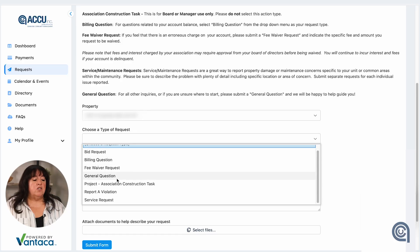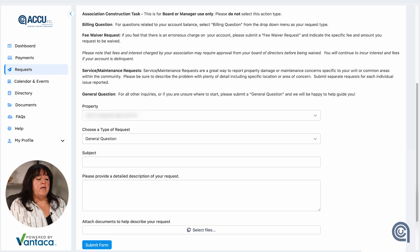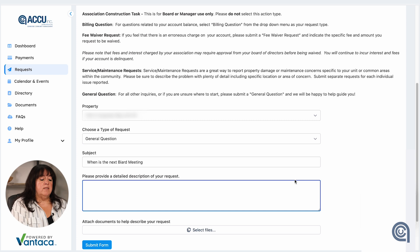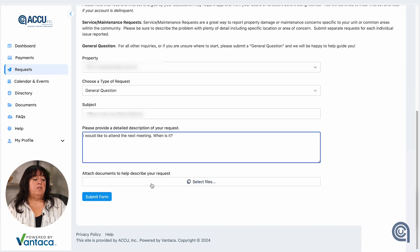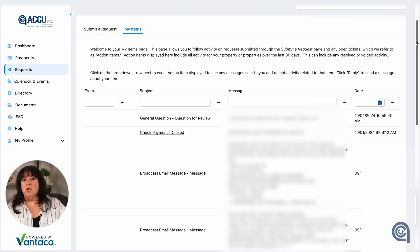Once you make that selection — say, just a general request — you can put the subject matter here. For example, if you'd like to know when the next board meeting is, you would put that into the subject line and then ask your question, such as "I would like to attend the next meeting. When is it?" Once you've done that, all you need to do is hit submit, and then that'll get sent to the appropriate person, and they will respond to you in the portal.